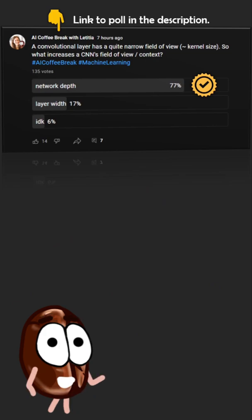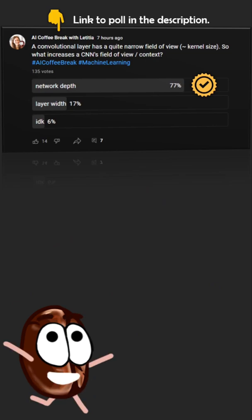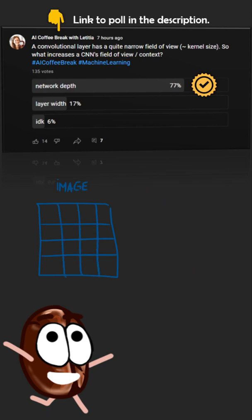This is a case where a picture is worth more than a YouTube comment, so here is the visualized explanation.